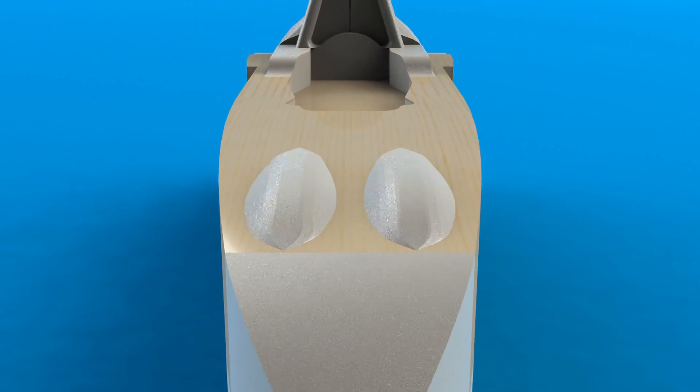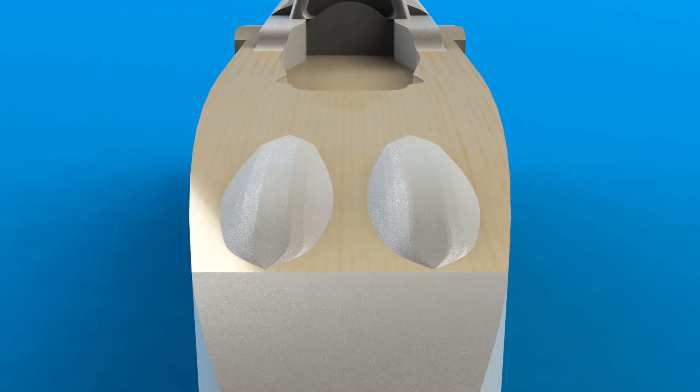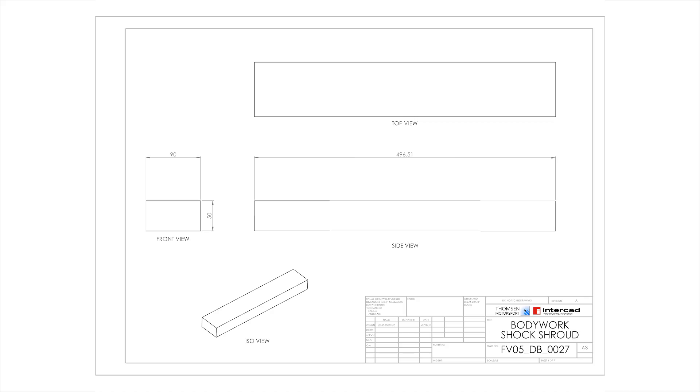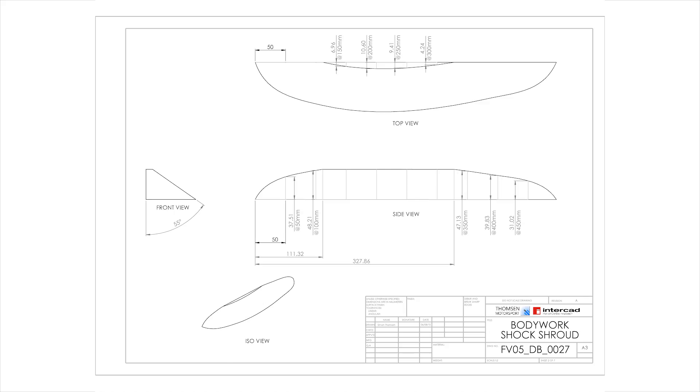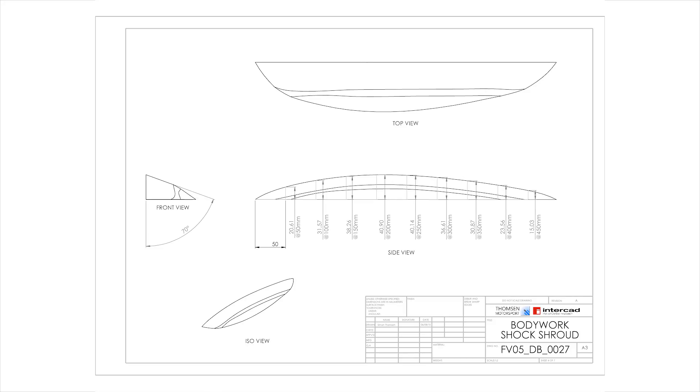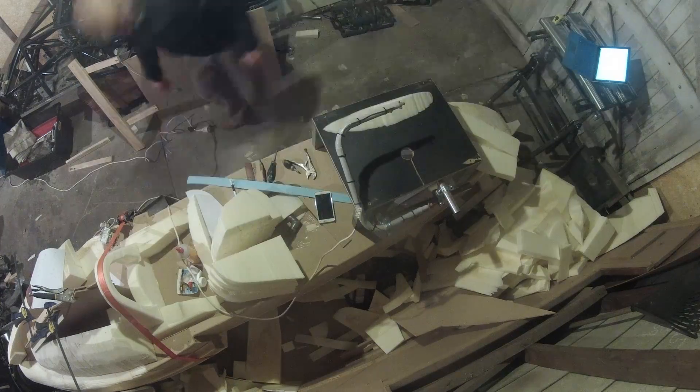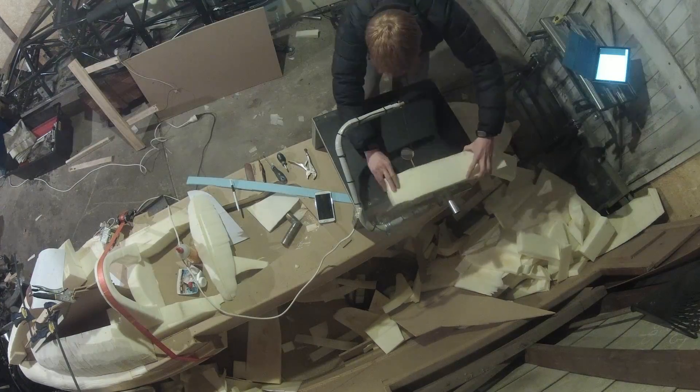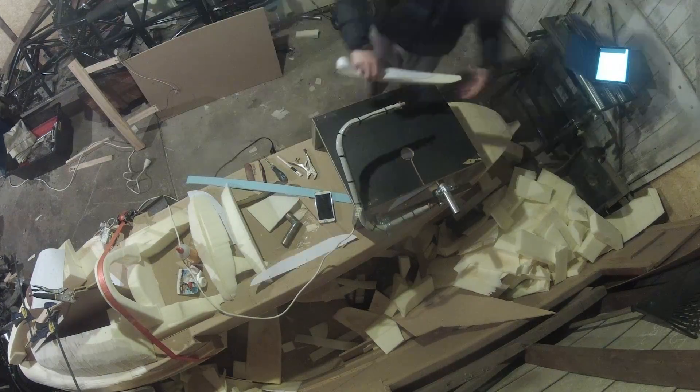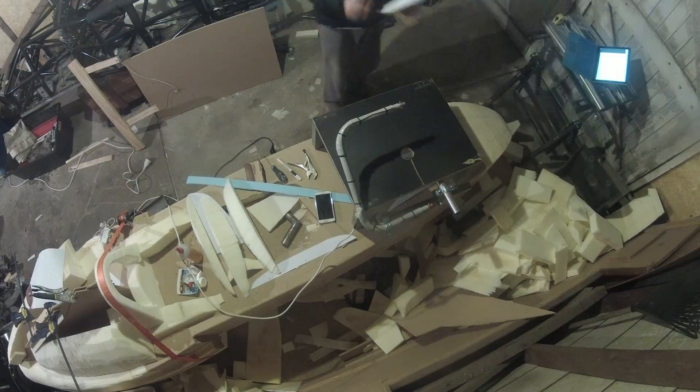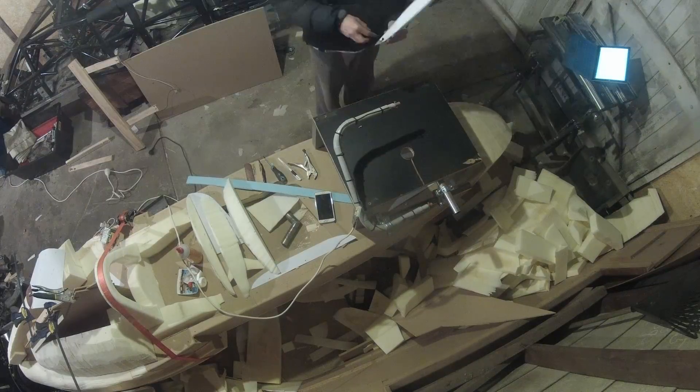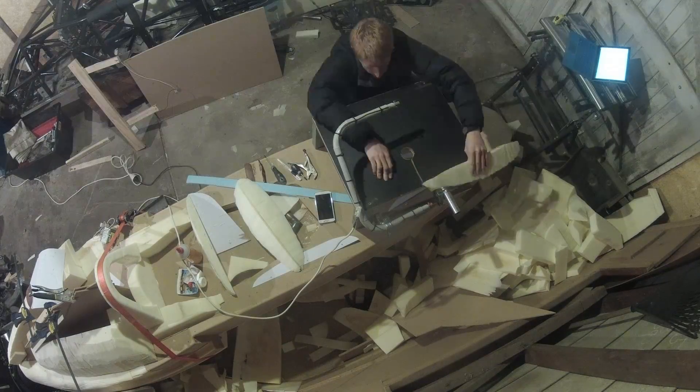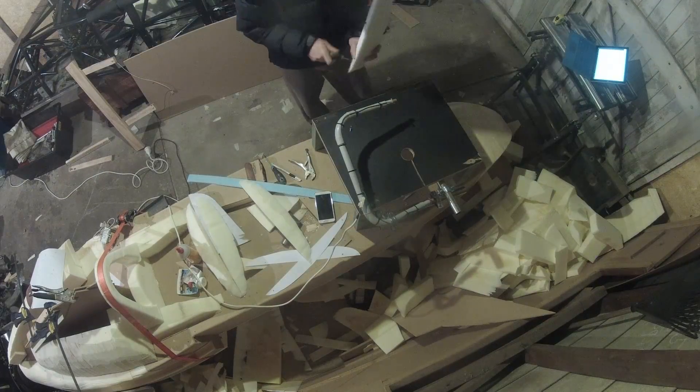Next up were the bumps in the front of the body work for the dampers. Initially I was going to mark and cut them as I had with the engine cover, but I decided to simply print templates on A2 paper, cut them out and use thumbtacks to hold them to the foam for cutting. This ended up being much faster and more accurate than if I had tried to mark them up myself.